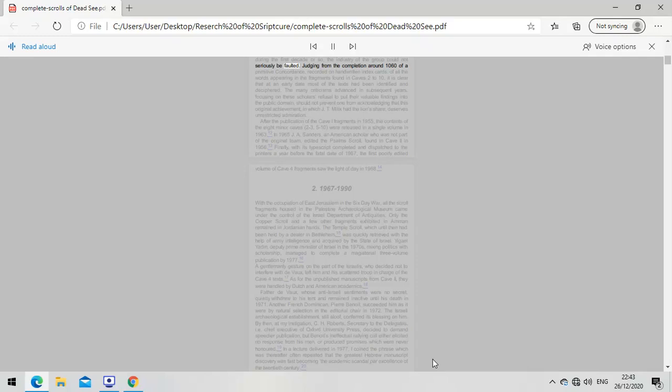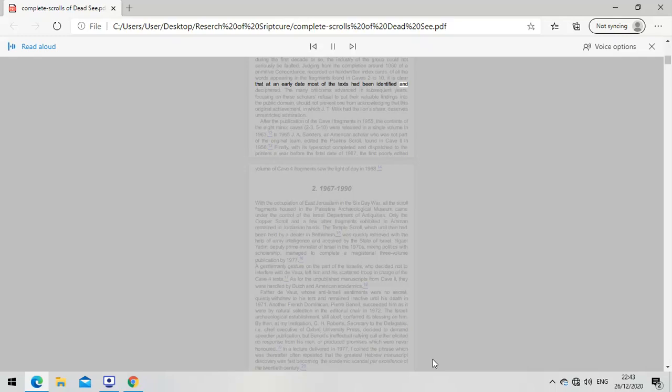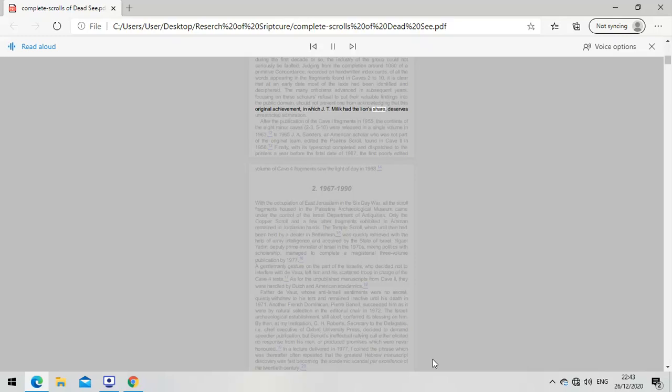Yet during the first decade or so, the industry of the group could not seriously be faulted. Judging from the completion around 1960 of a primitive concordance on handwritten index cards of all words appearing in the fragments found in Caves 2 to 10, most of the texts had been identified and deciphered at an early date. This original achievement, in which Milik had the lion's share, deserves unrestricted admiration.